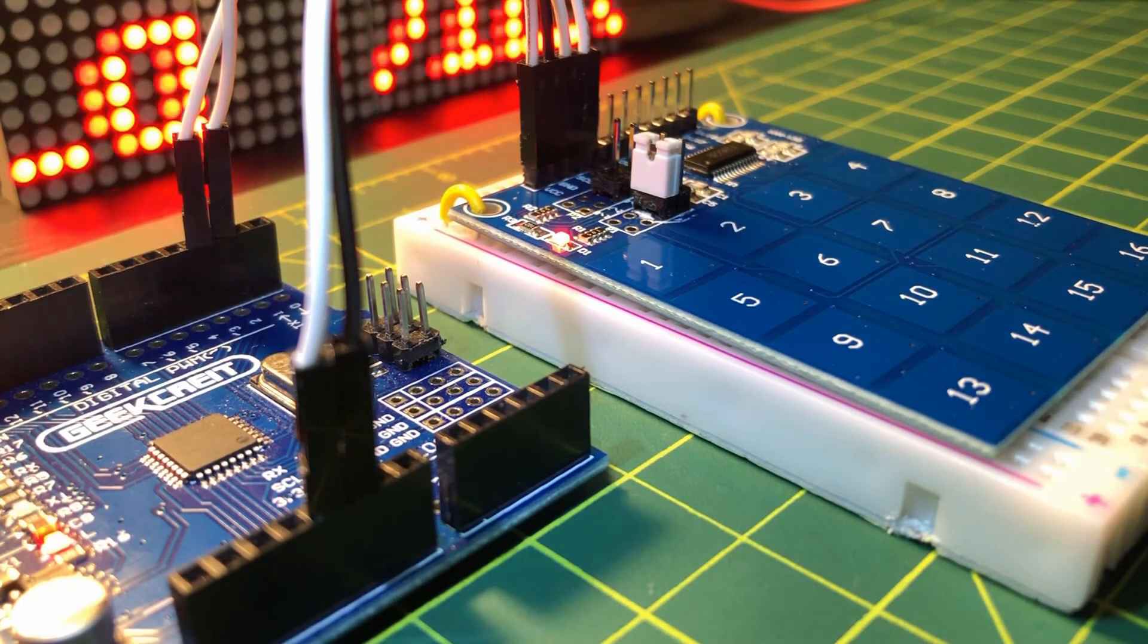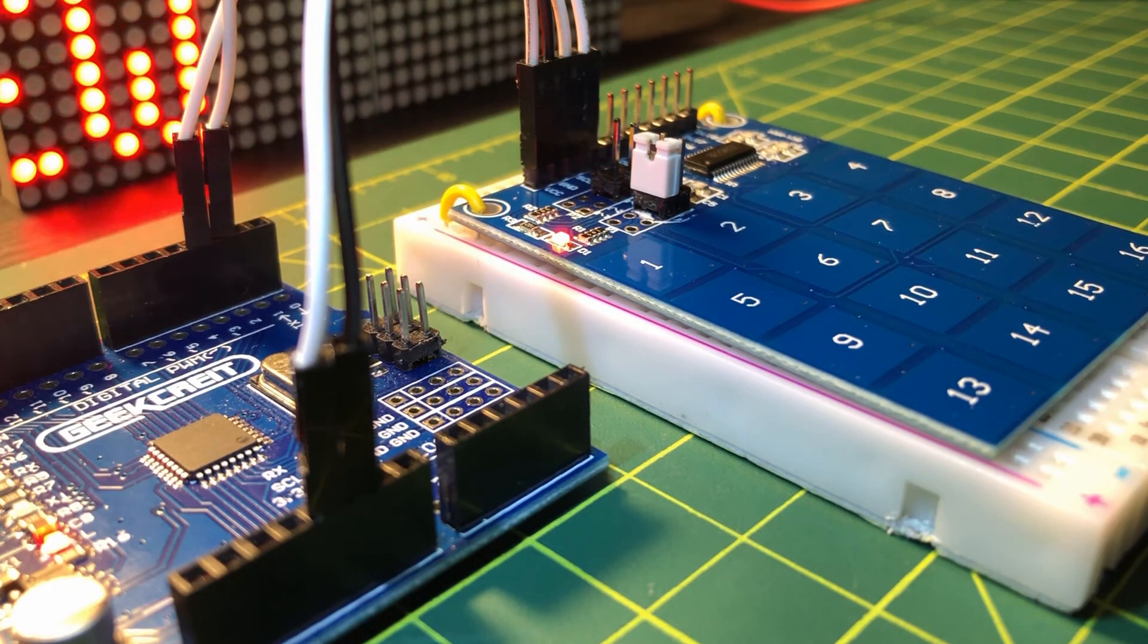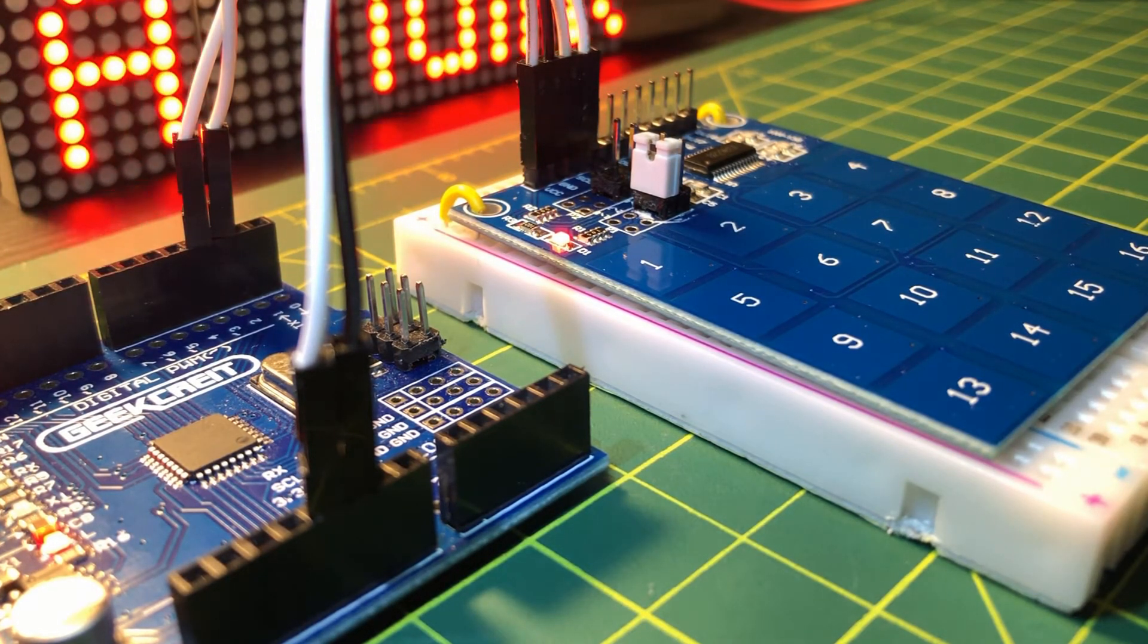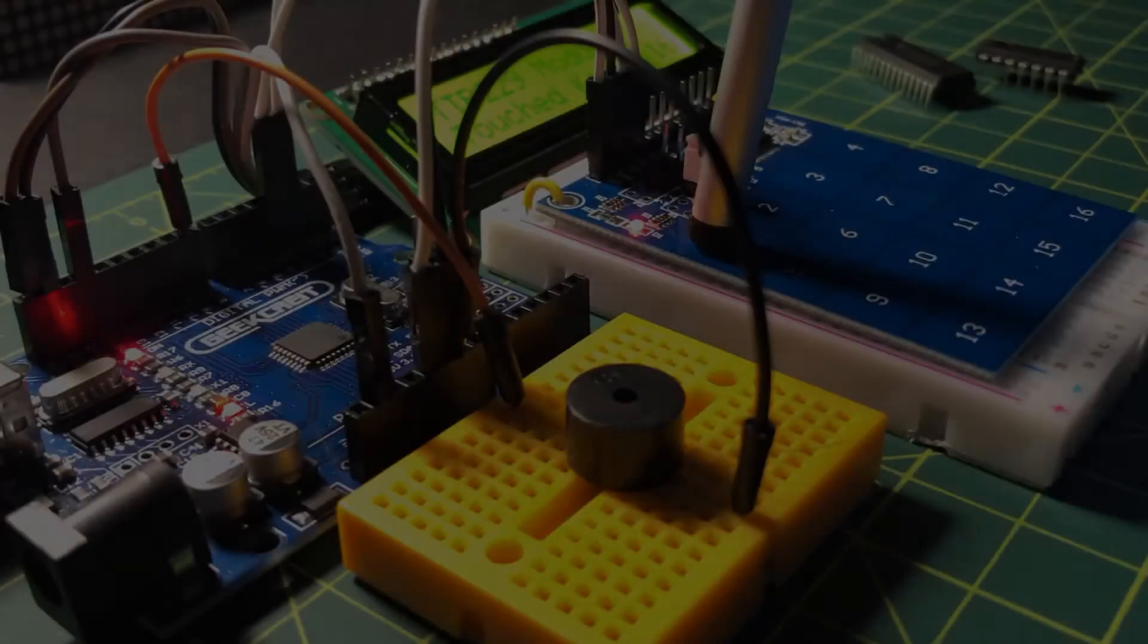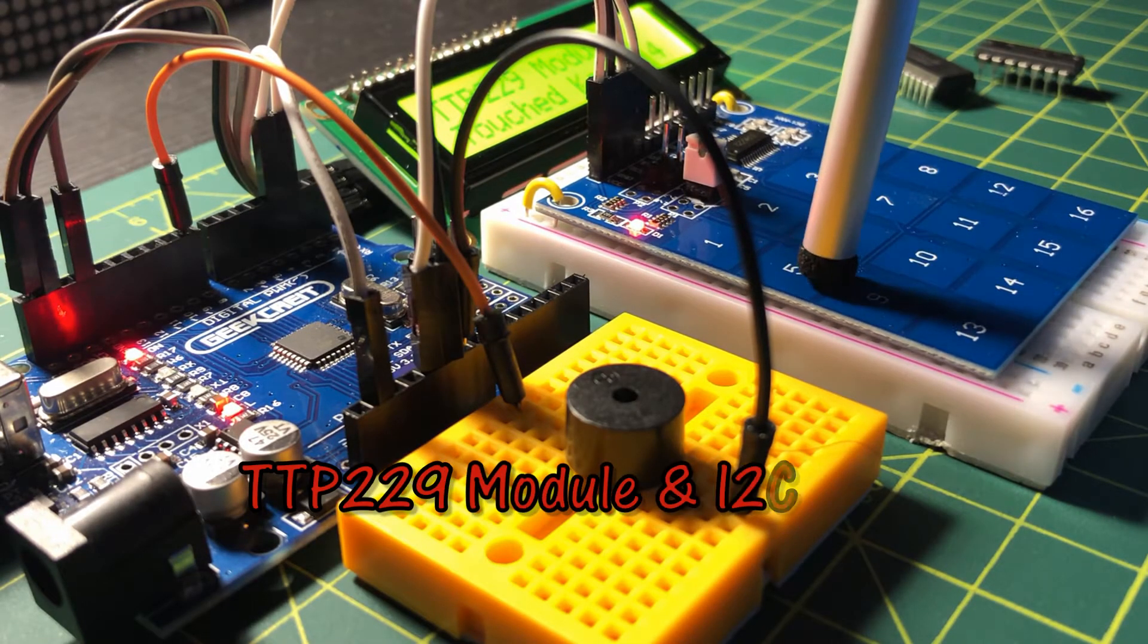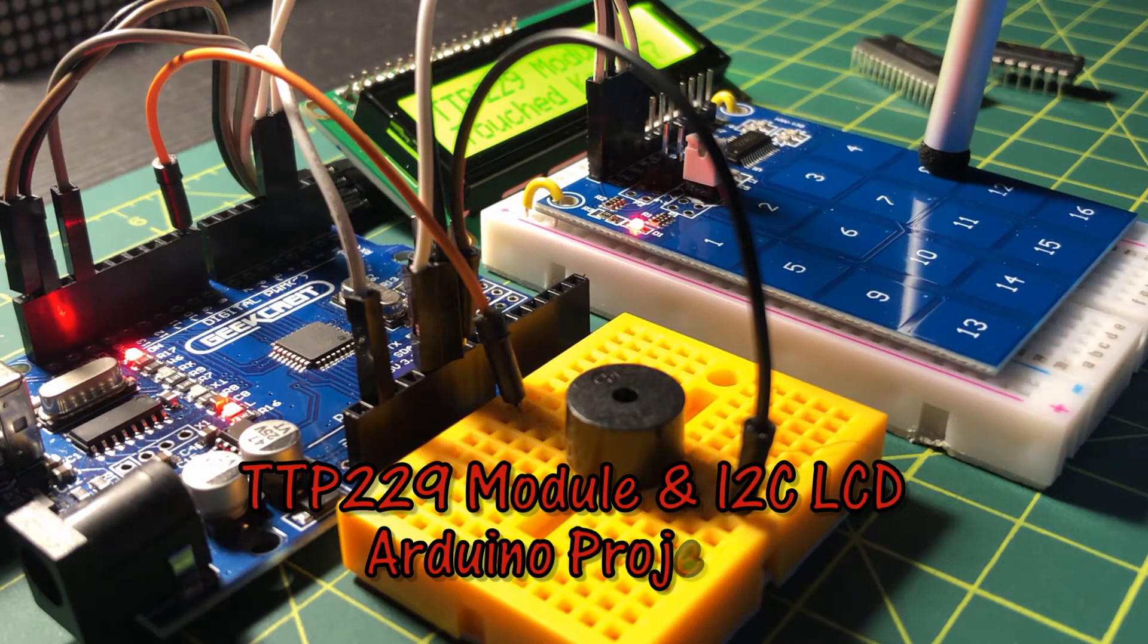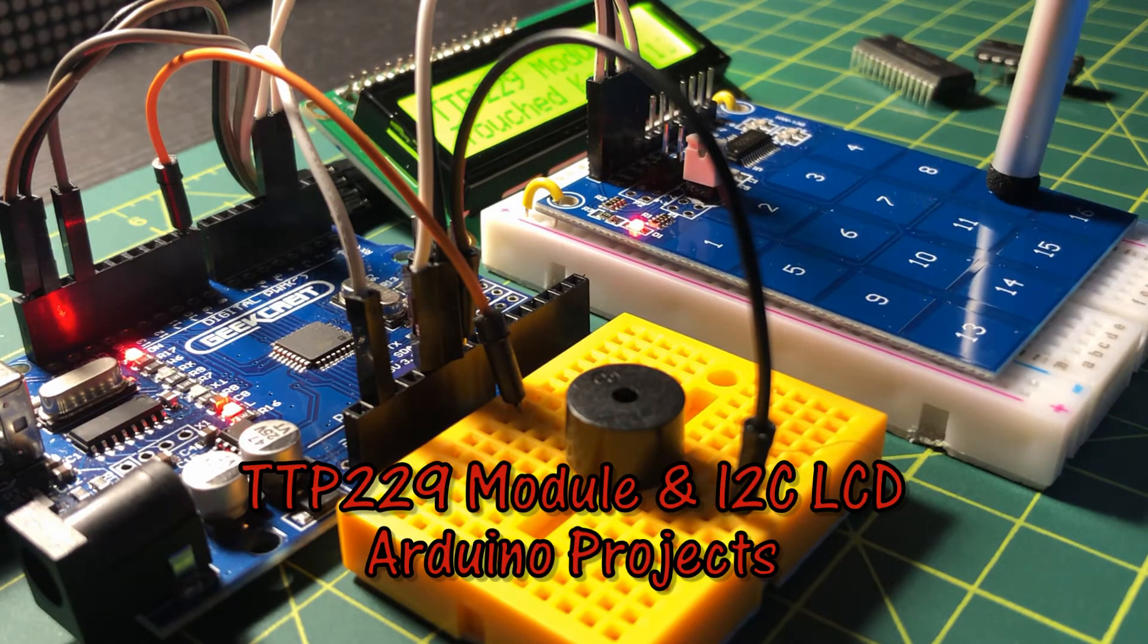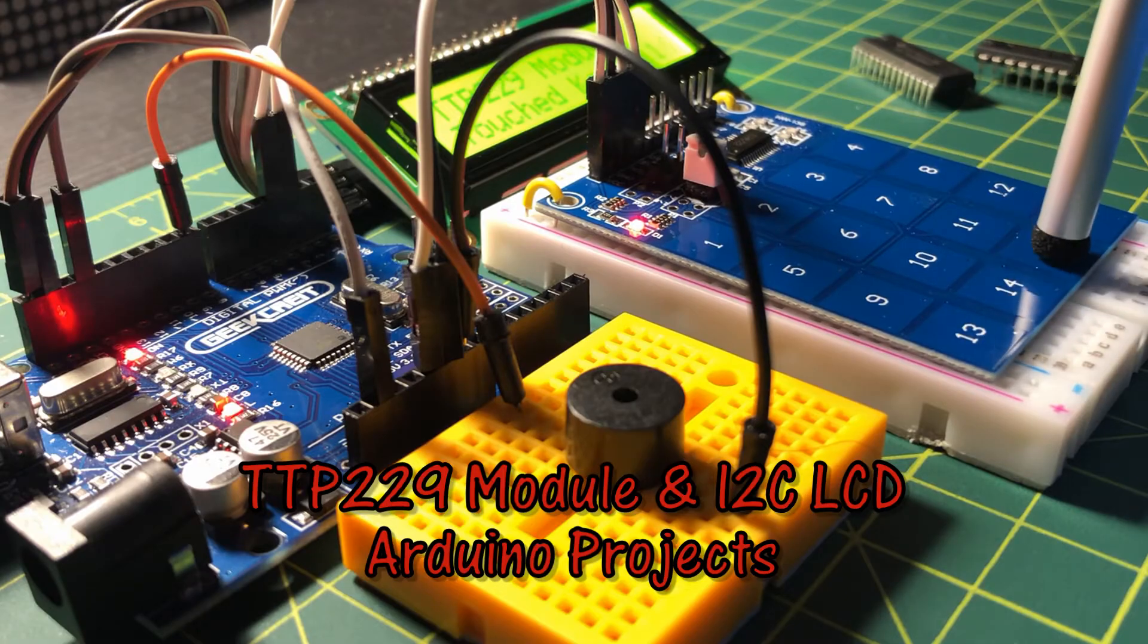In my previous video, I demonstrated the TTP229 16 key touch module. In this video, simple projects will be presented using the TTP229 module and I2C LCD display.